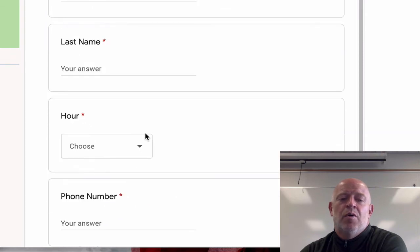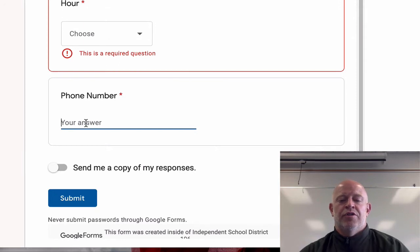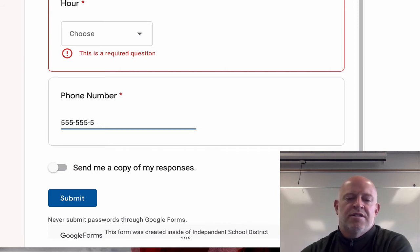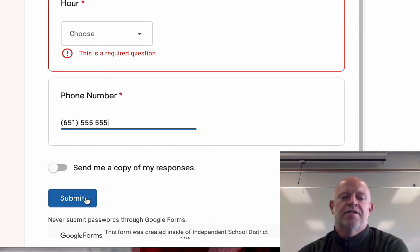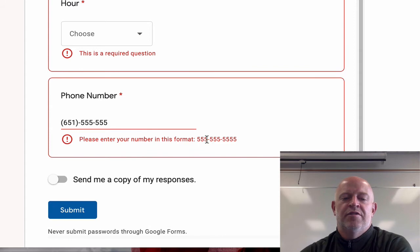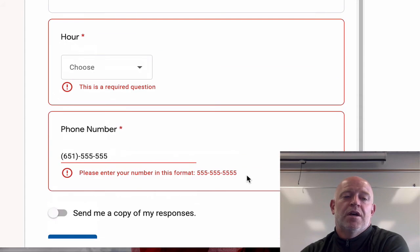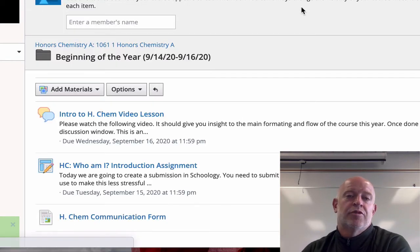The form is simple — first name, last name, what hour you have me, and your phone number. When you fill it out, it needs to be in a specific format; if you use parentheses it will prompt you to correct it. That's just for my formatting so I can save it properly on my end. Those are the three things I need you to do before we actually get to the curriculum.